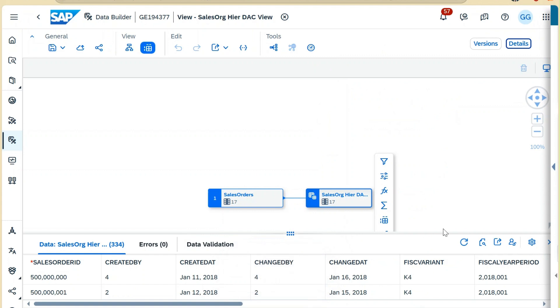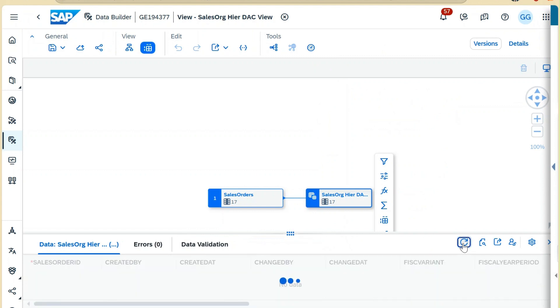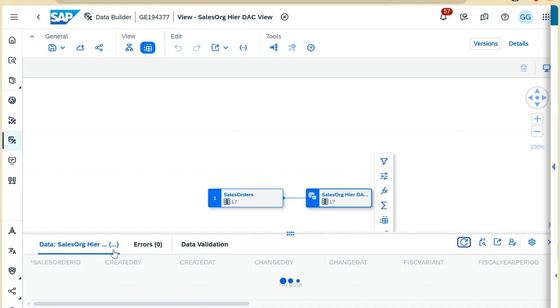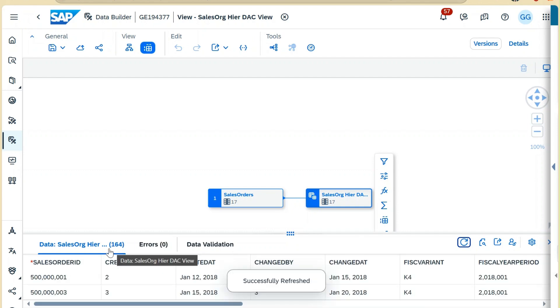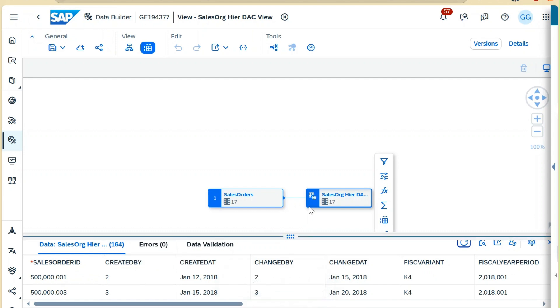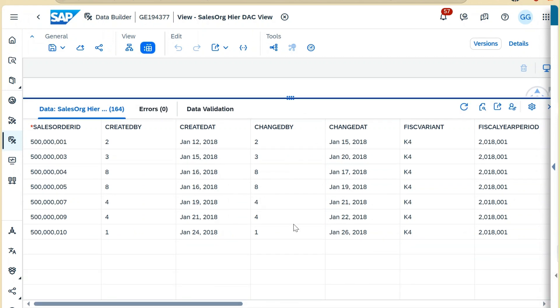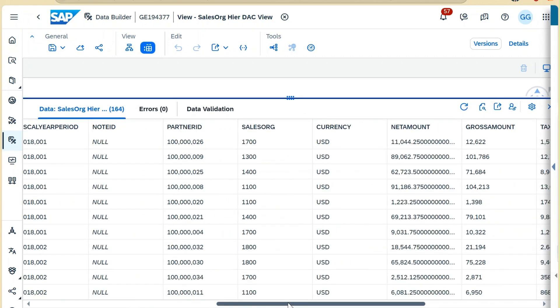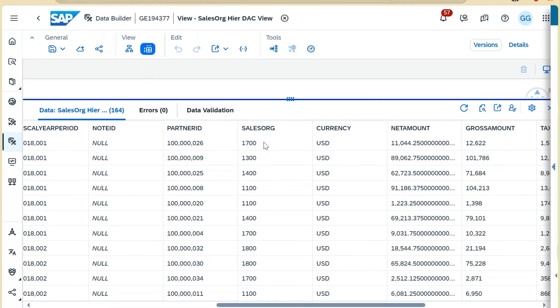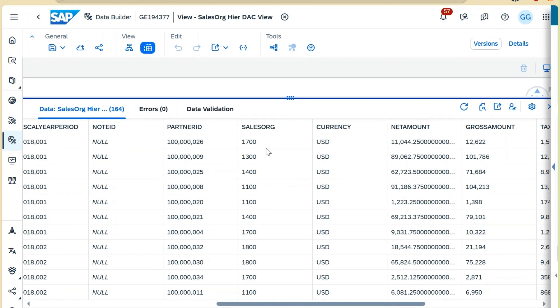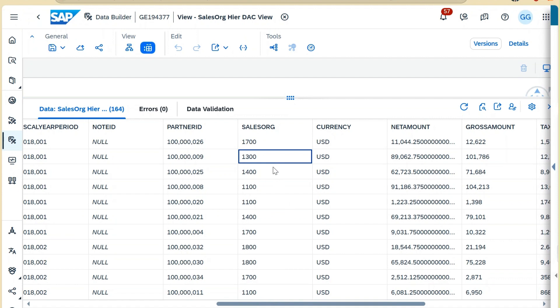Now we will refresh the records and see how many records we are able to see now. Previously we were able to see 334 records. Now only 164. Let's validate the data if it is coming as per our mapping or not. Here you can see we are able to see sales organization 1700, 1300, 1400, 1100.